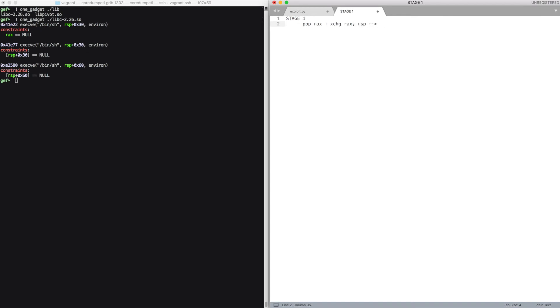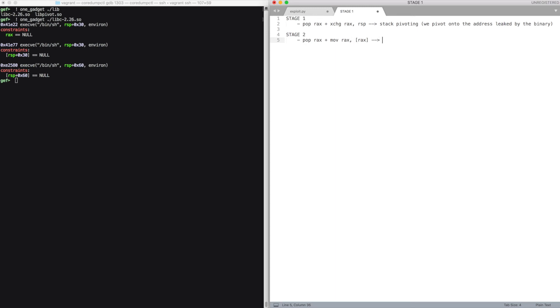So let's have a brief recap of our exploitation strategy. We combine these two gadgets to perform stack pivoting. We pivot our stack onto the address inside the heap where our next piece of the ROP chain is stored. The stage 2 will take care of leaking an address from libc, precisely the address of puts. Then we set rbp to the offset between puts and this magic gadget inside the libc.